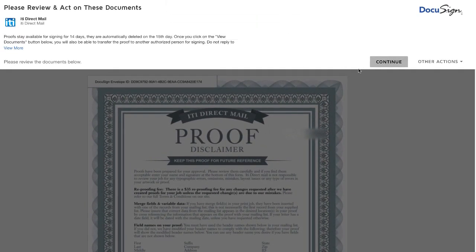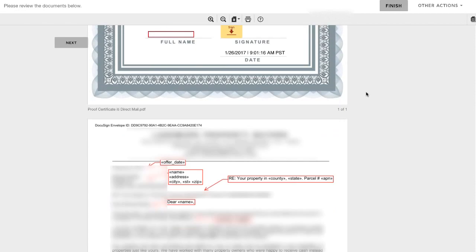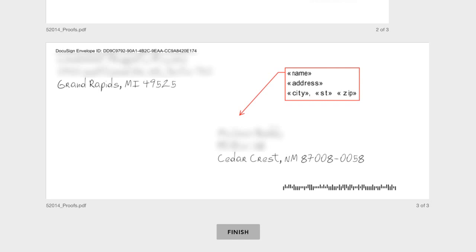And we can go ahead and click Continue. So we can see this. We can scroll down and see the letter. We can see the purchase agreement, make sure that all looks right. And they sort of point out all the areas where they inserted things. And lastly, we can see what the envelope looks like based on my explanation.